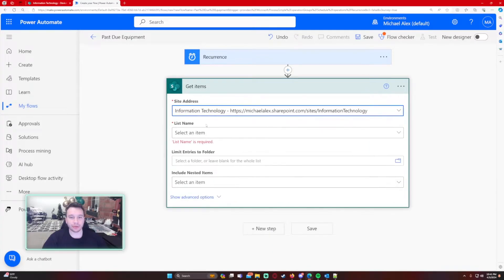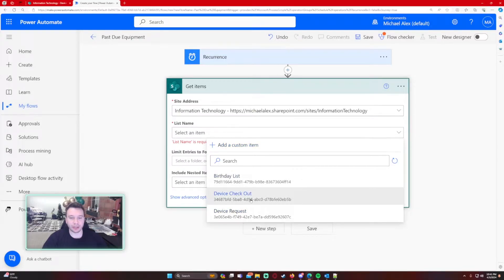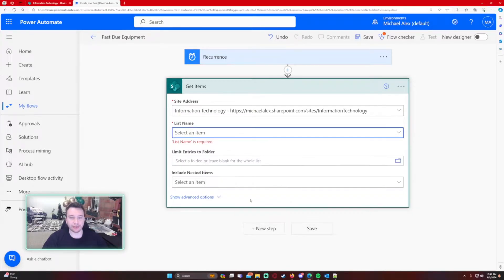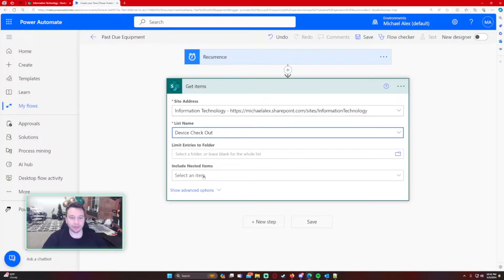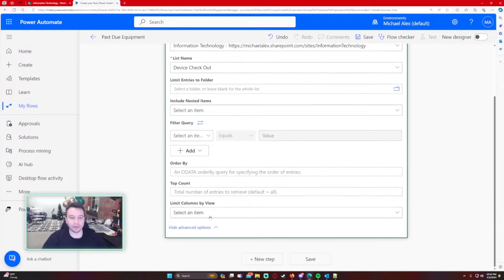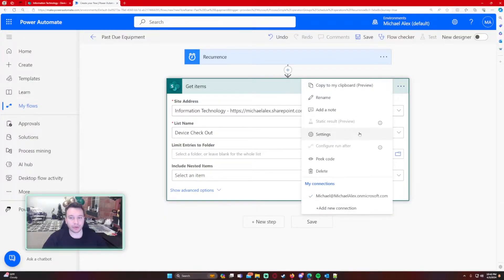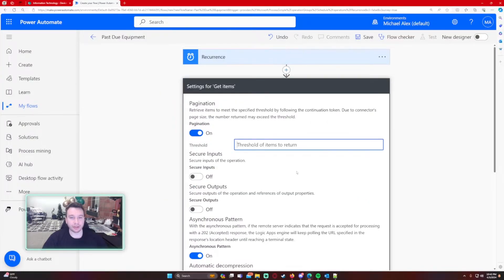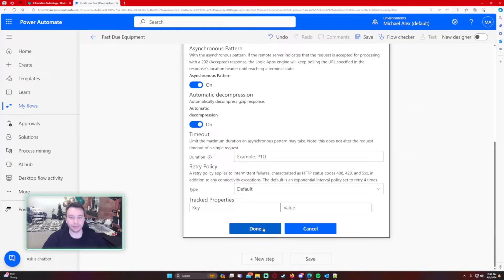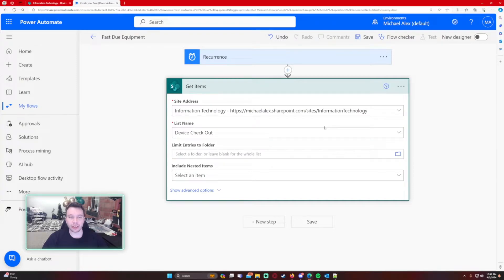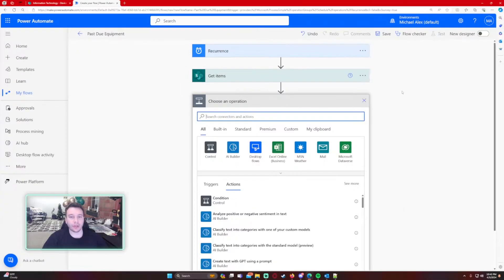For the first operation, for the site address we're going to my Information Technology site because that is where my list is located, and we'll select Device Checkout. We want to grab all items. If you have a large SharePoint list, go into Settings and turn pagination to a number higher than your list count. If you don't do that with a large list, it's only going to get around 100 items.